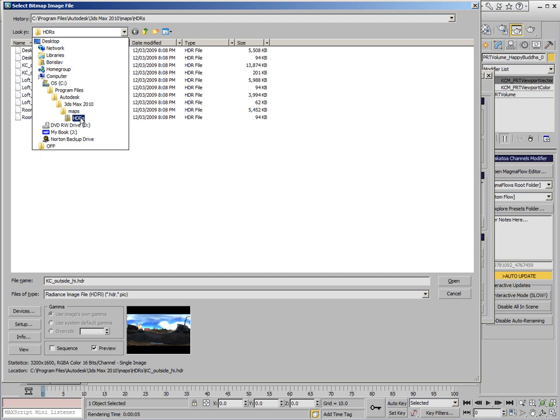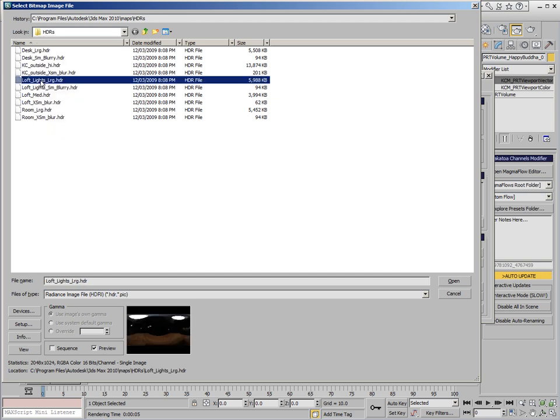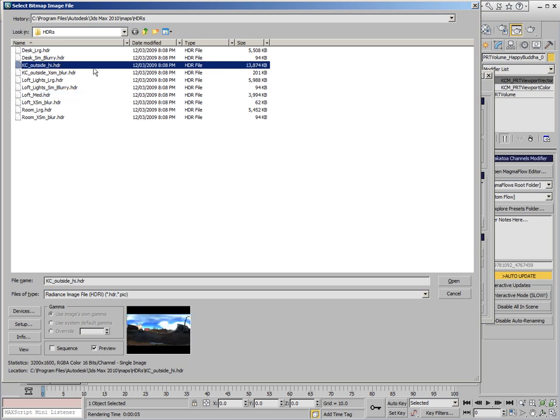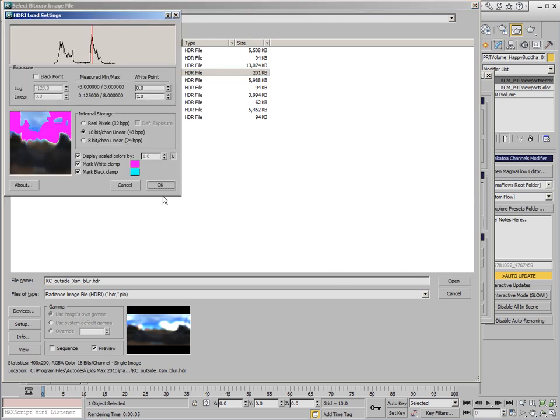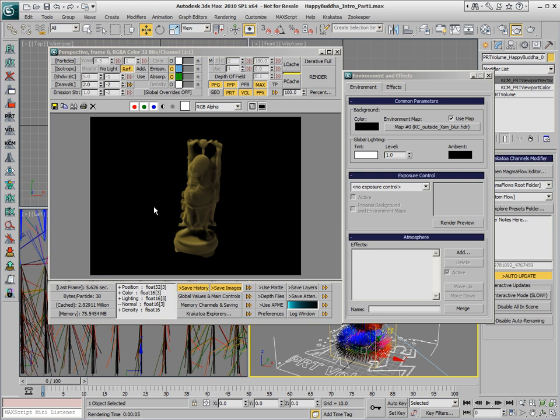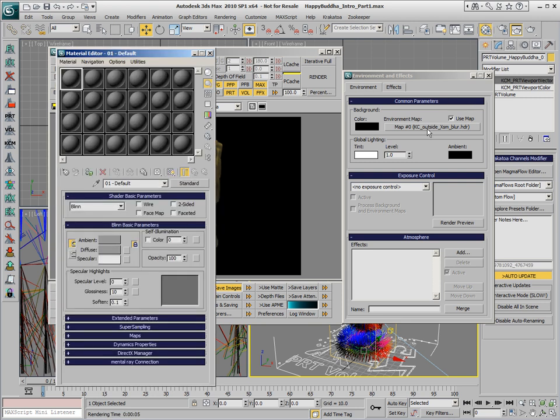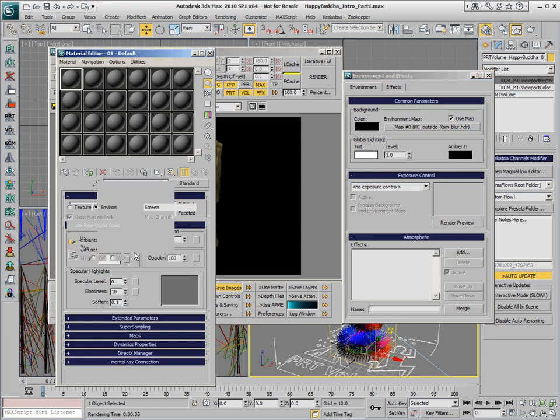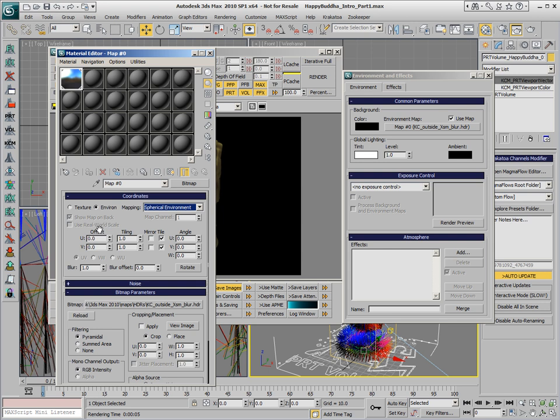In the bitmap we're going to use from the 3ds Max Maps HD Array folder one of the default shipping HDRIs. Let's say we'll use the KC Outside Blurred version. We open this file and what is very important in this case, we'll have to load it in the Material Editor and switch its mapping projection to Spherical Environment in order to get correct reflections on our object.